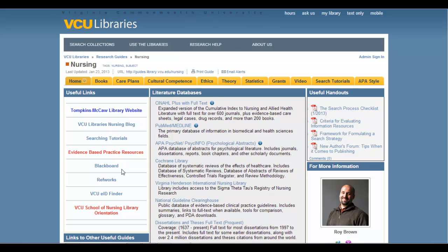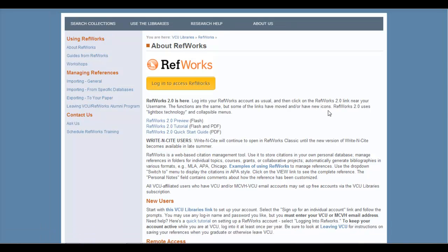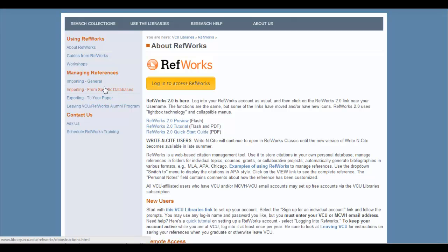Regardless of where you access it from, the first page you'll come to is one that looks like this. This page is relatively useful to you because it has a lot of information about the program. One thing it has is some links to tutorials, which you can see here, as well as a couple here under Managing References on the left.